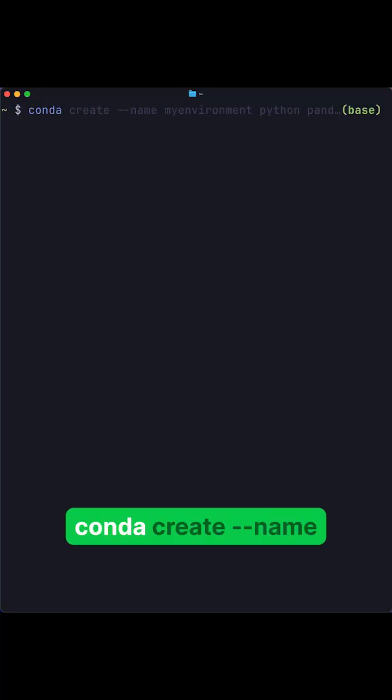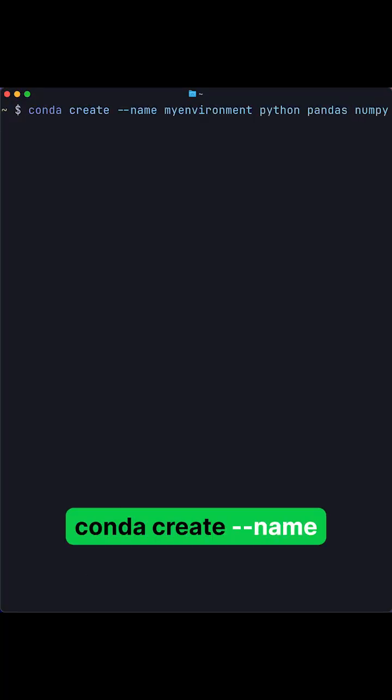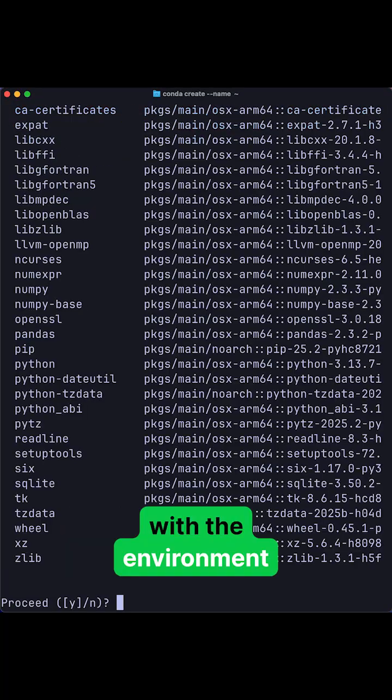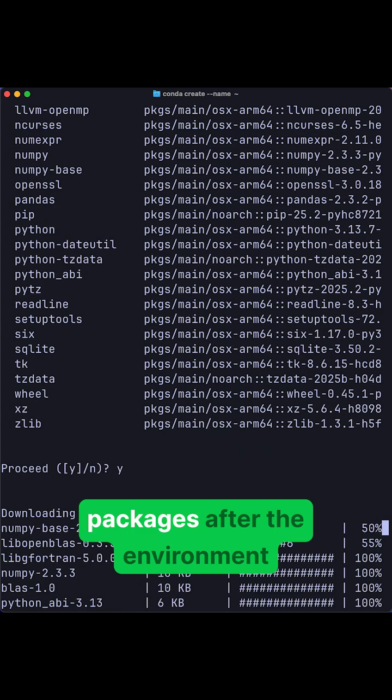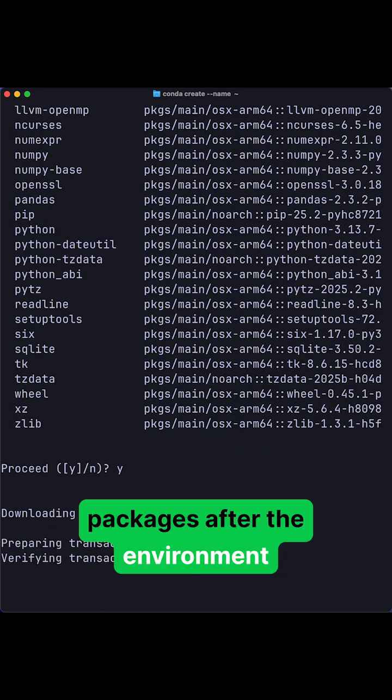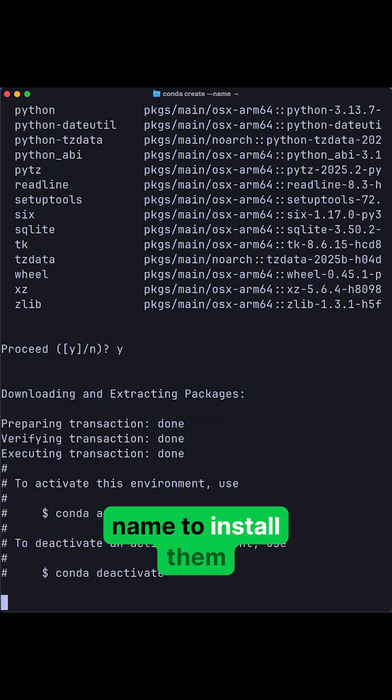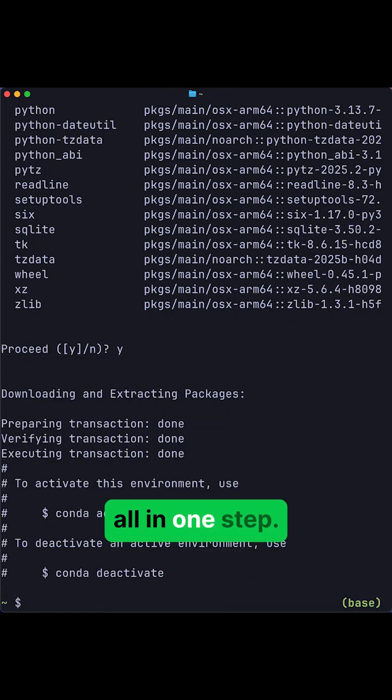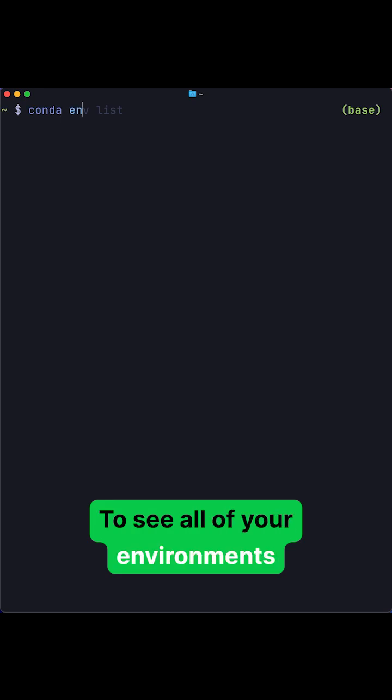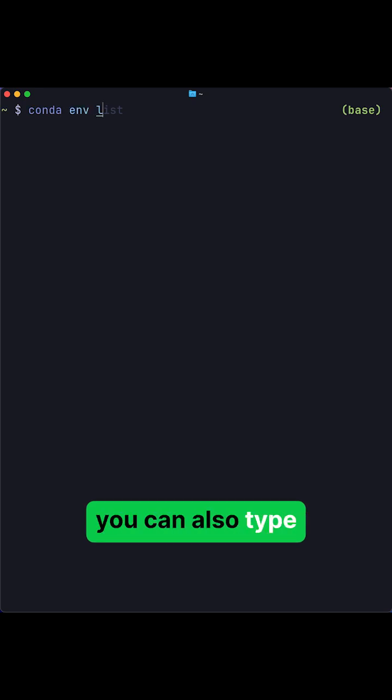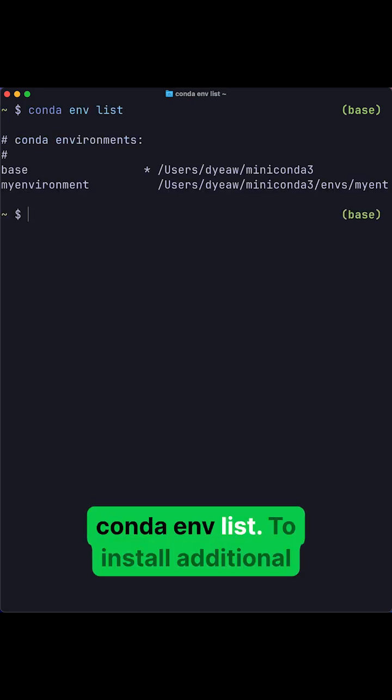To create an environment, run conda create --name with the environment name. You can also add packages after the environment name to install them all in one step. To see all of your environments, you can also type conda env list.